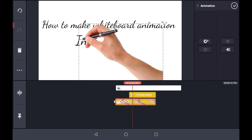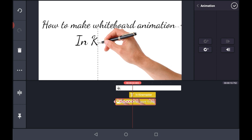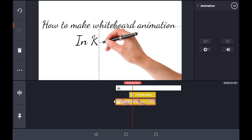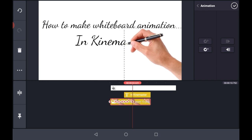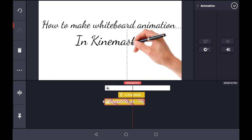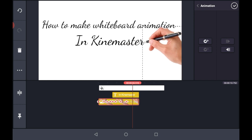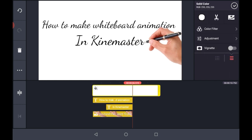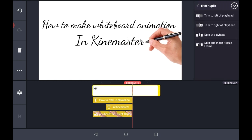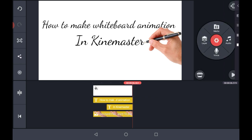Take the nib of the pen to the last letter of each word and continue it until you have reached the last word of your sentence. Now take a preview of that. Now you can see that the whiteboard animation is now completed.